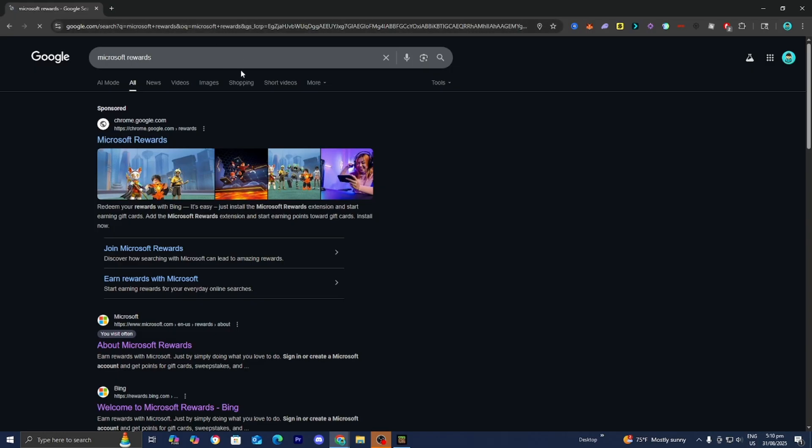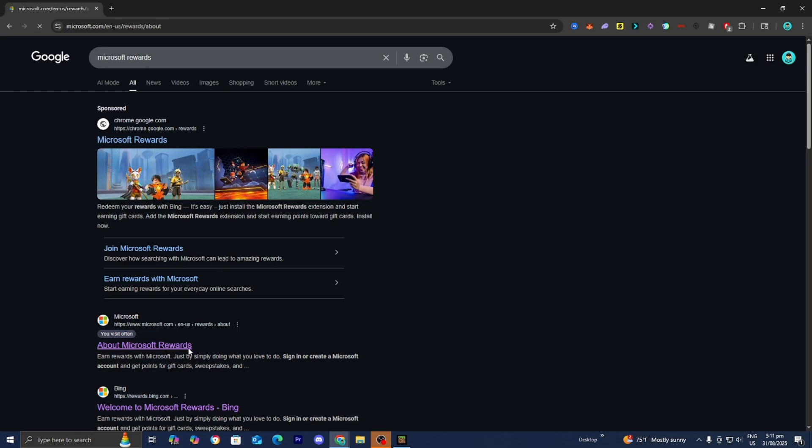All right guys, so what you want to do is open up any web browser and you can do this both on mobile devices and of course on PCs and laptops. And go ahead and just look up Microsoft Rewards right over here. Then go to the official Microsoft.com website. And for those who are unaware,